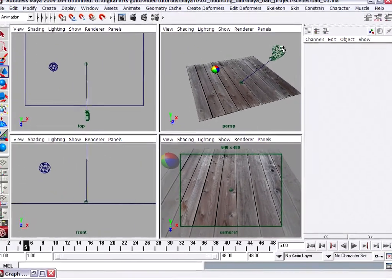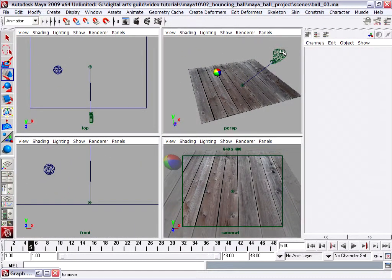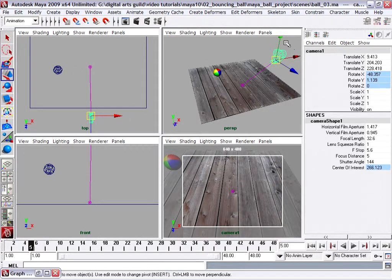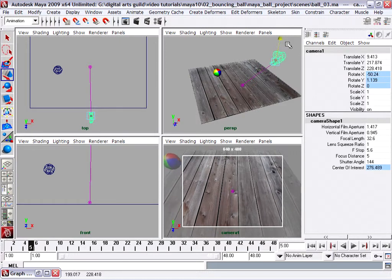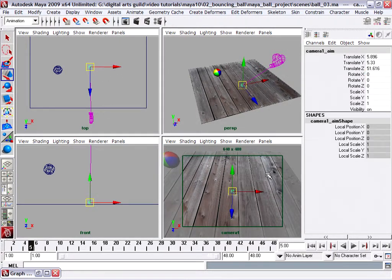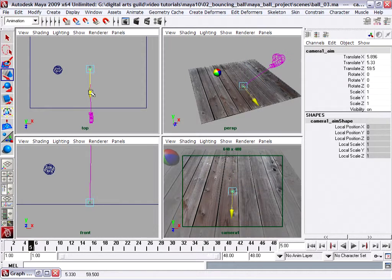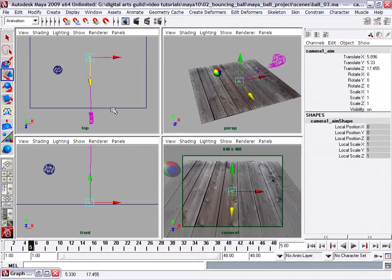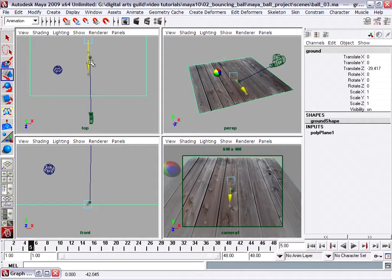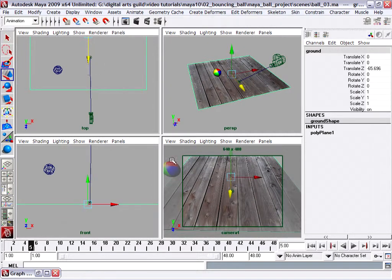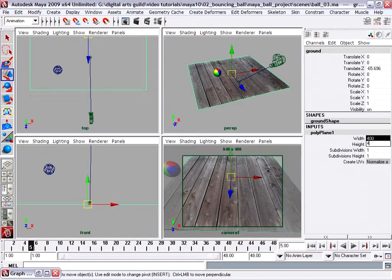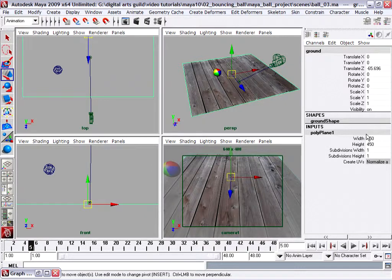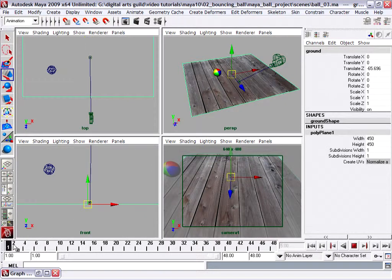Or I could use the third-person method of adjusting the camera view, going into the perspective or any of the other views and moving the camera or its target. Remembering that we want to make sure that our ground plane is taking up the full frame, maybe we should move the ground plane accordingly. Maybe the ground plane could be a little bit larger — I'll go back into the polyplane inputs and make it 450 by 450.